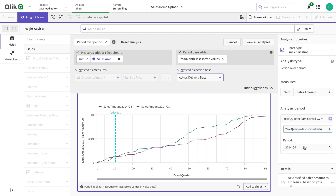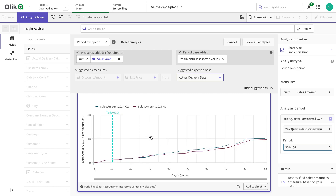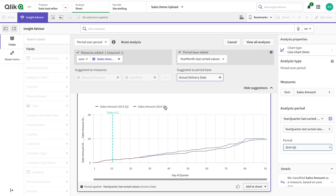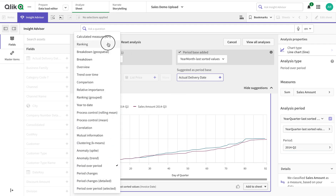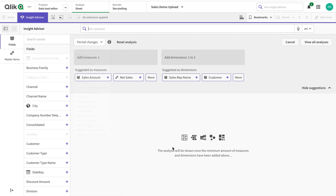I can change my period as well — for example, compare with Q2. This is period over period. Unfortunately, there is only one option for changing one period; the other period gets fixed to the second-last one. I think this will be removed as it's not consistent with other things and should be fixed in the next releases.